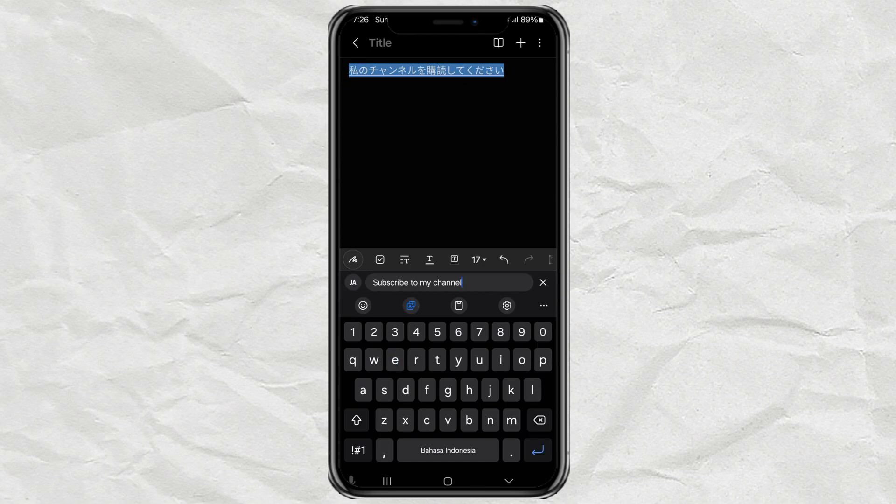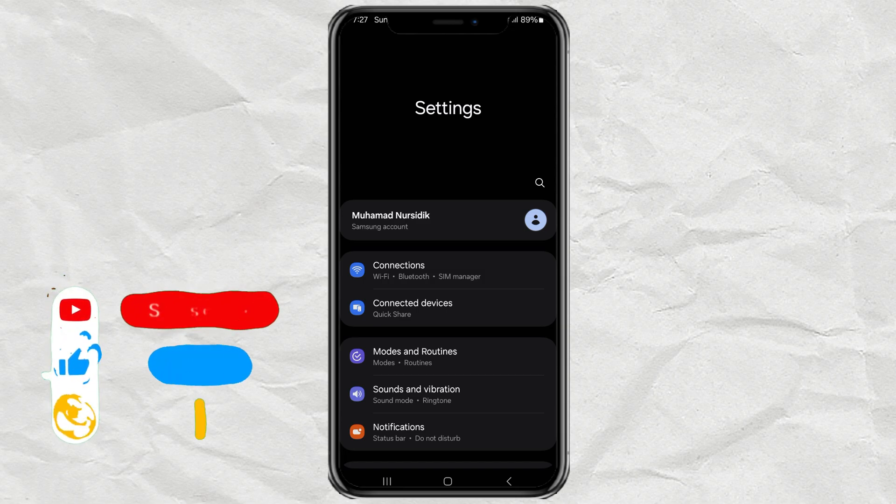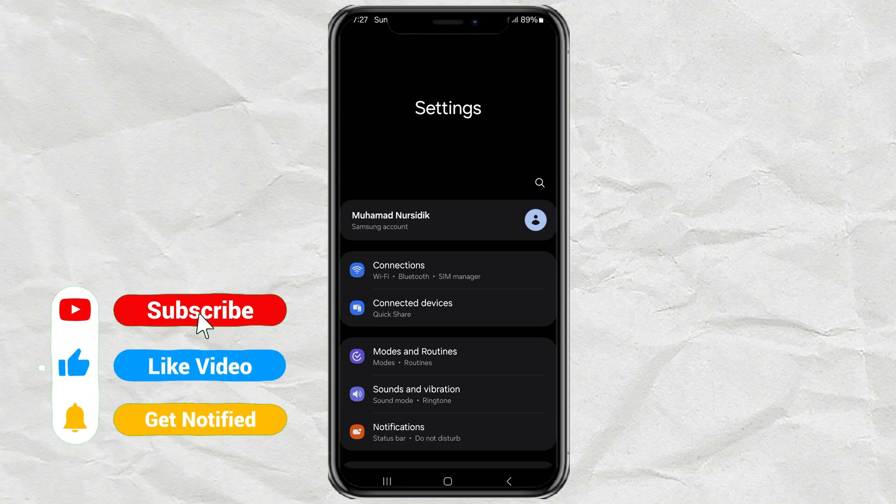If you don't see this feature yet, let me show you how to turn it on. So first, open your Android settings. I'm using a Samsung phone here, but the steps should be pretty similar on most devices.